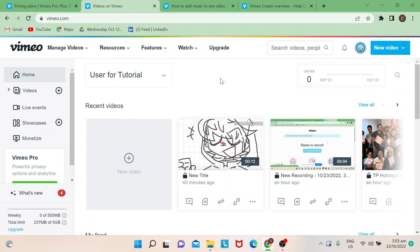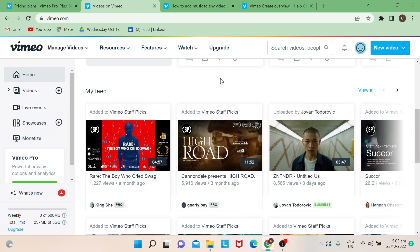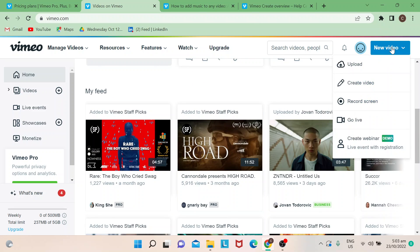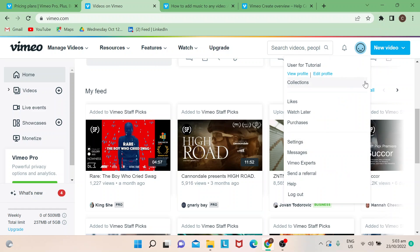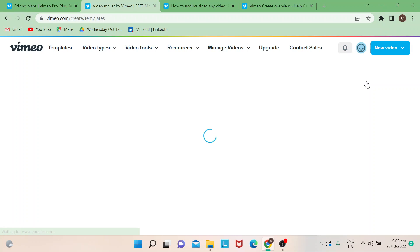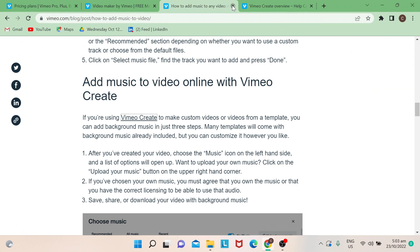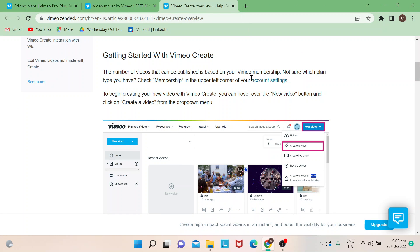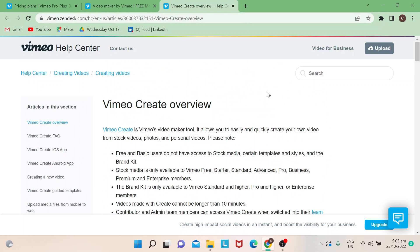Say for instance you've already signed up for vimeo.com and you already have an account. Go to the upper right portion of the page that says New Vimeo. If you hover your mouse it will give you a dropdown. Choose Create Video.